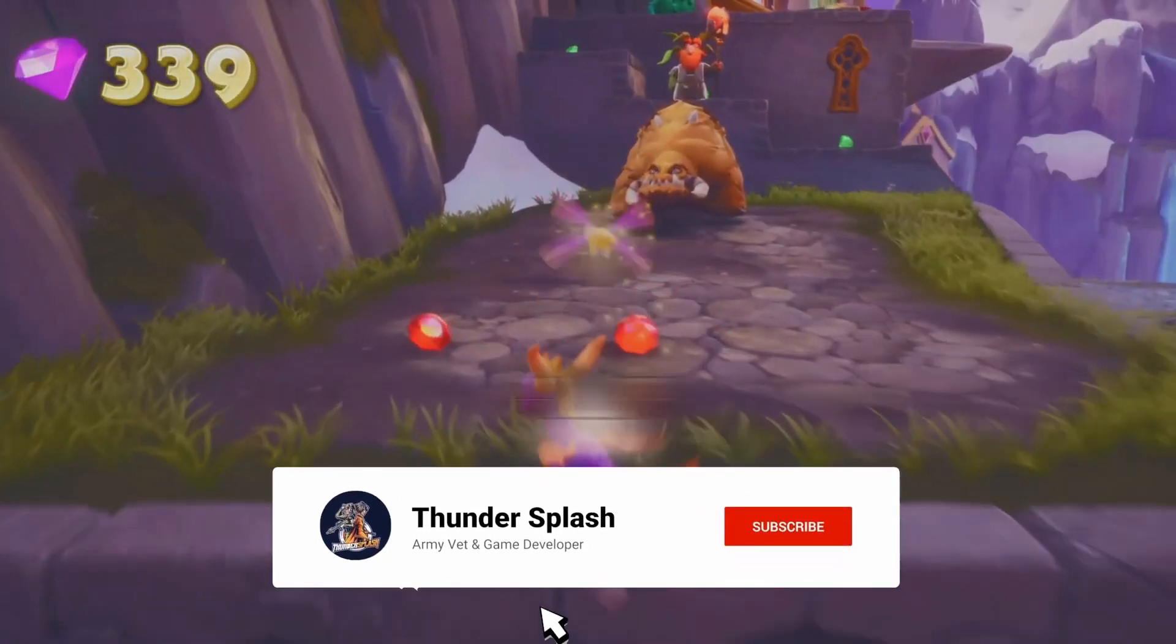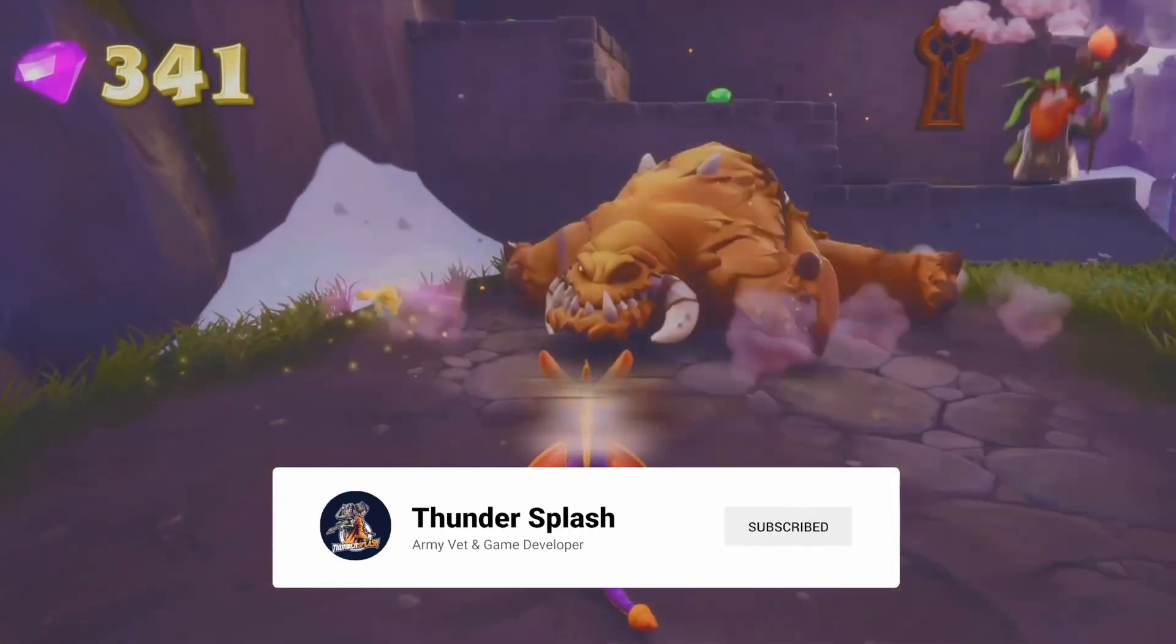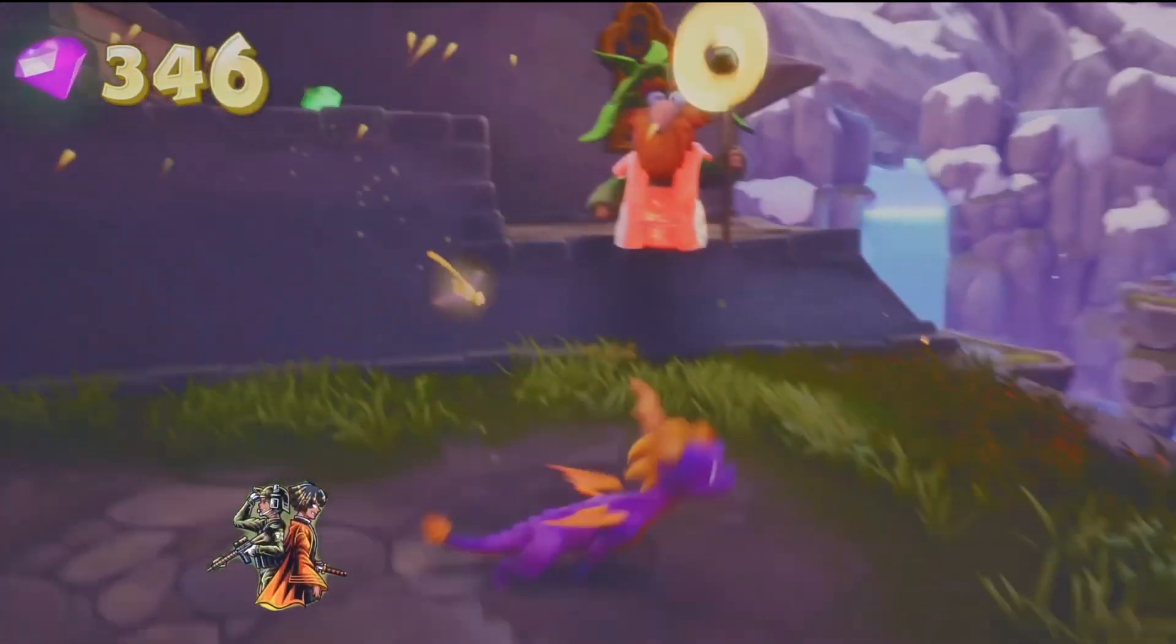Hey guys, it's Thundersplash, and in this episode we're going to be talking about how to collect any object in the game like a magnet.